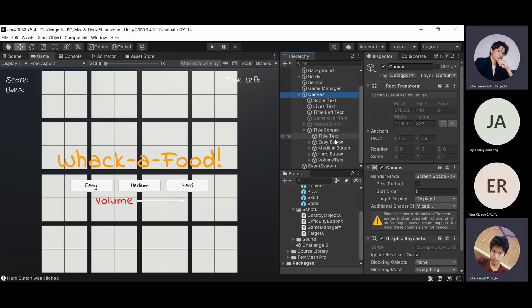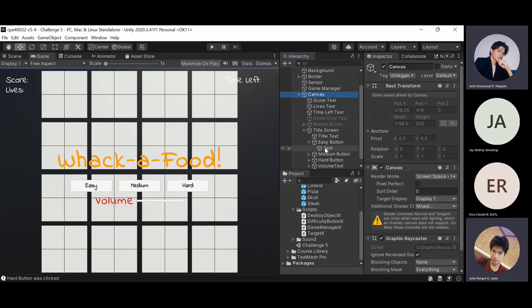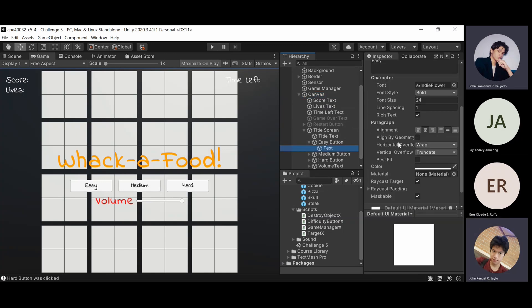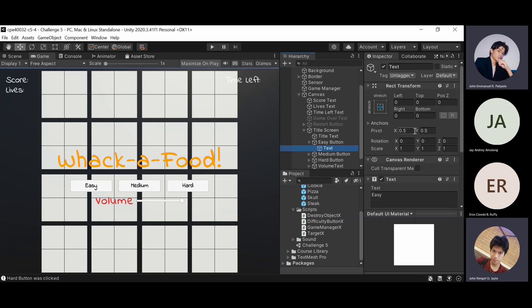For the solution, expand each of the easy, medium, and hard buttons to access their text object properties. Then, select the horizontal and vertical alignment button in the paragraph properties.